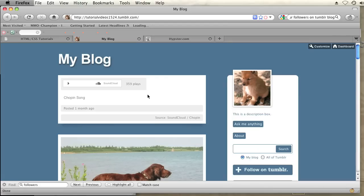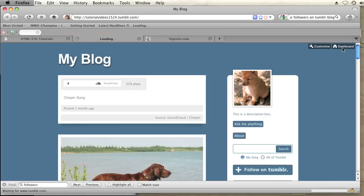So I'm going to go to my blog here on Tumblr and then click on the dashboard and I'm going to create a new text post.